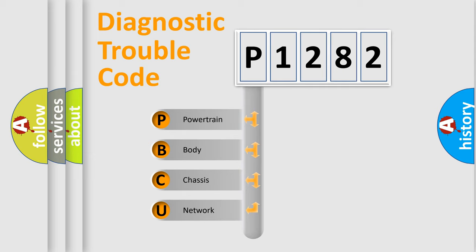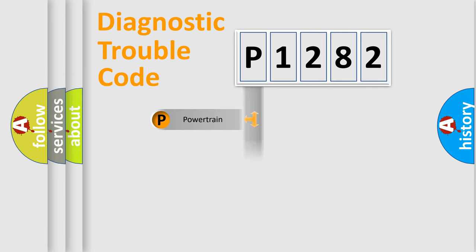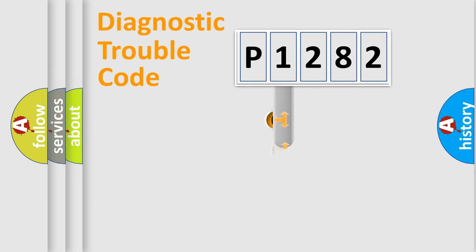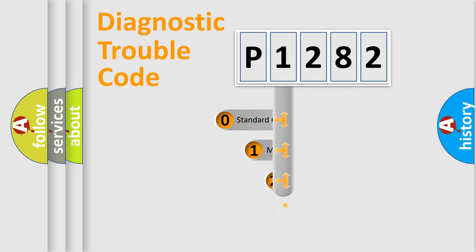We divide the electric system of automobile into four basic units: Powertrain, Body, Chassis, and Network. This distribution is defined in the first character code.